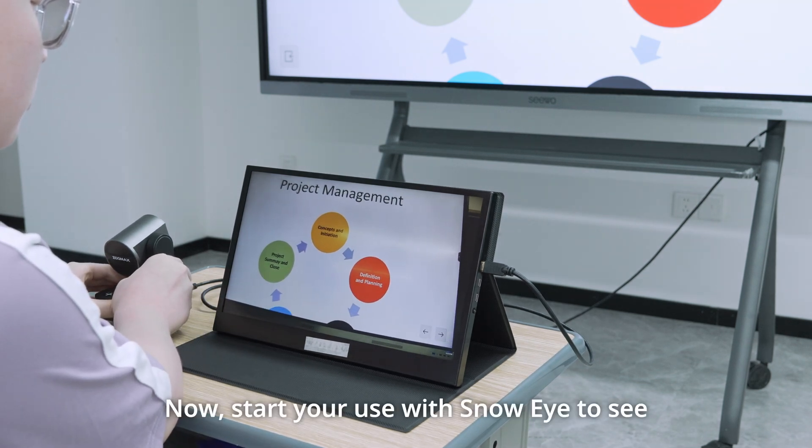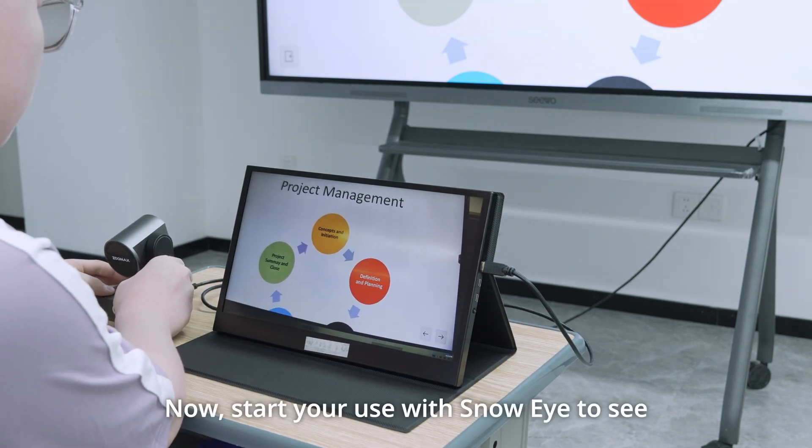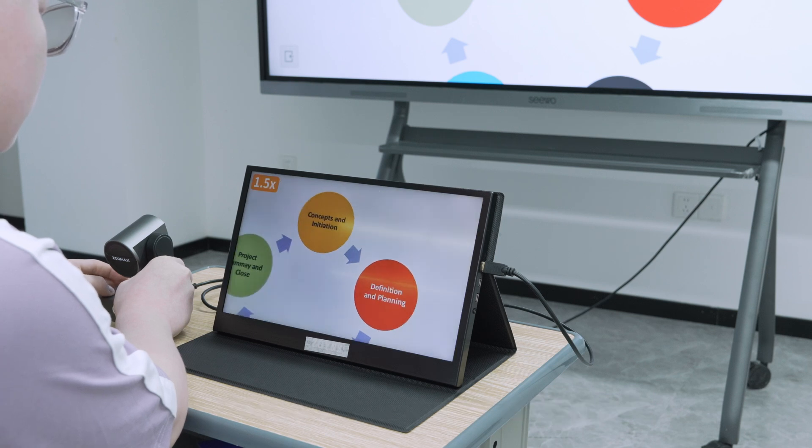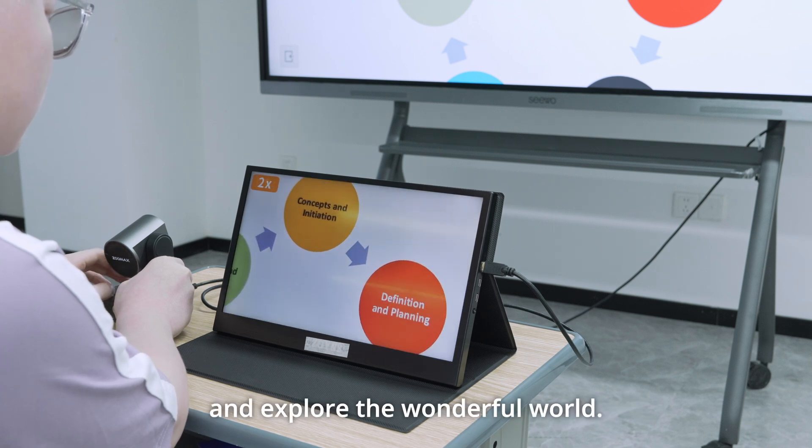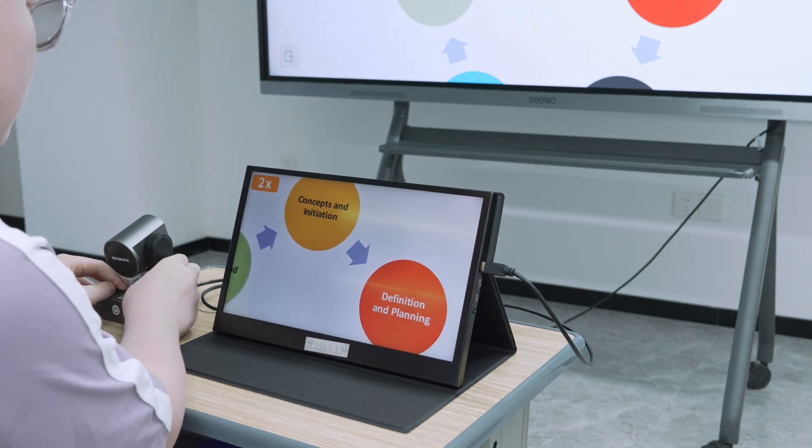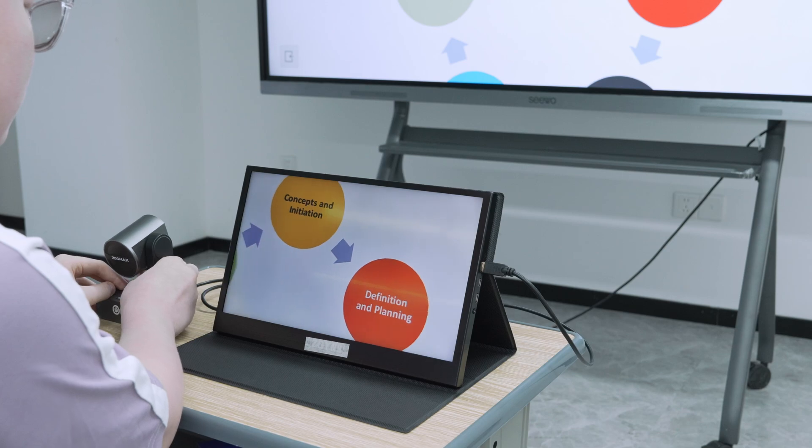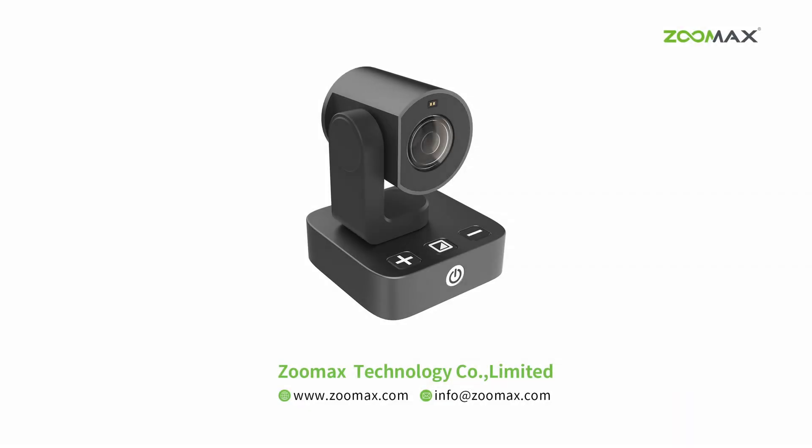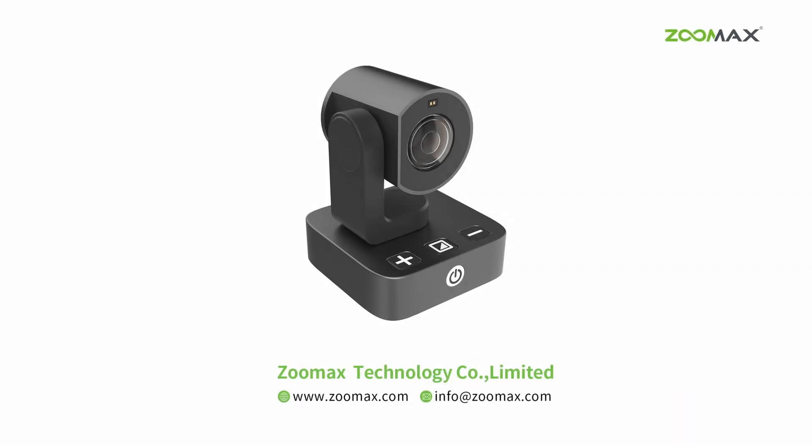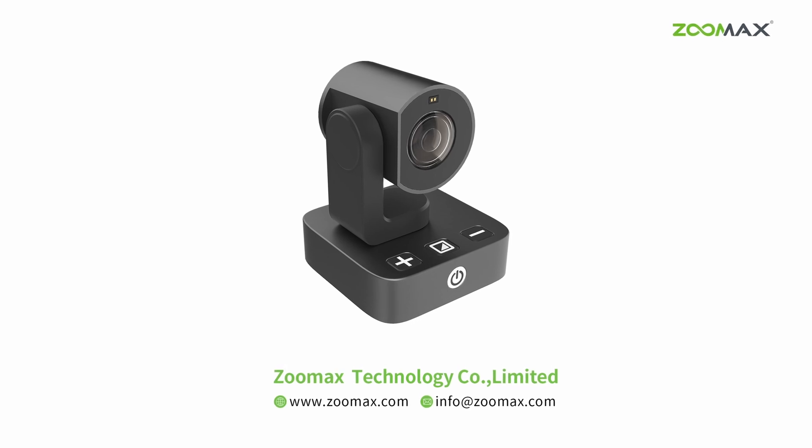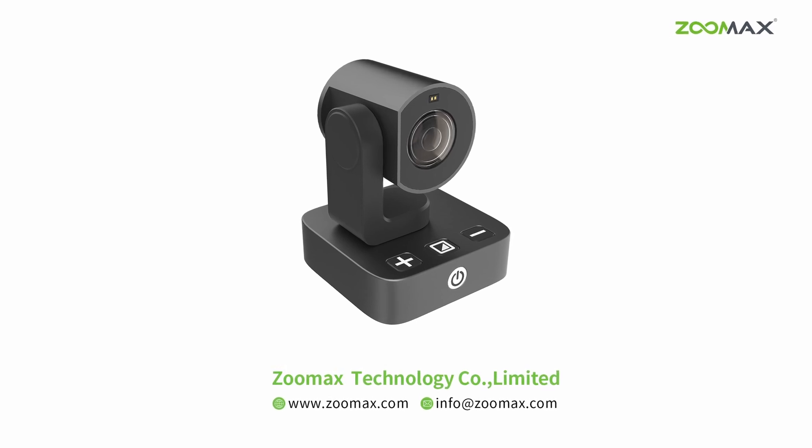Now, start your use with Snow Eye to see the amazing things around you and explore the wonderful world. For more information, please visit www.zoomax.com.